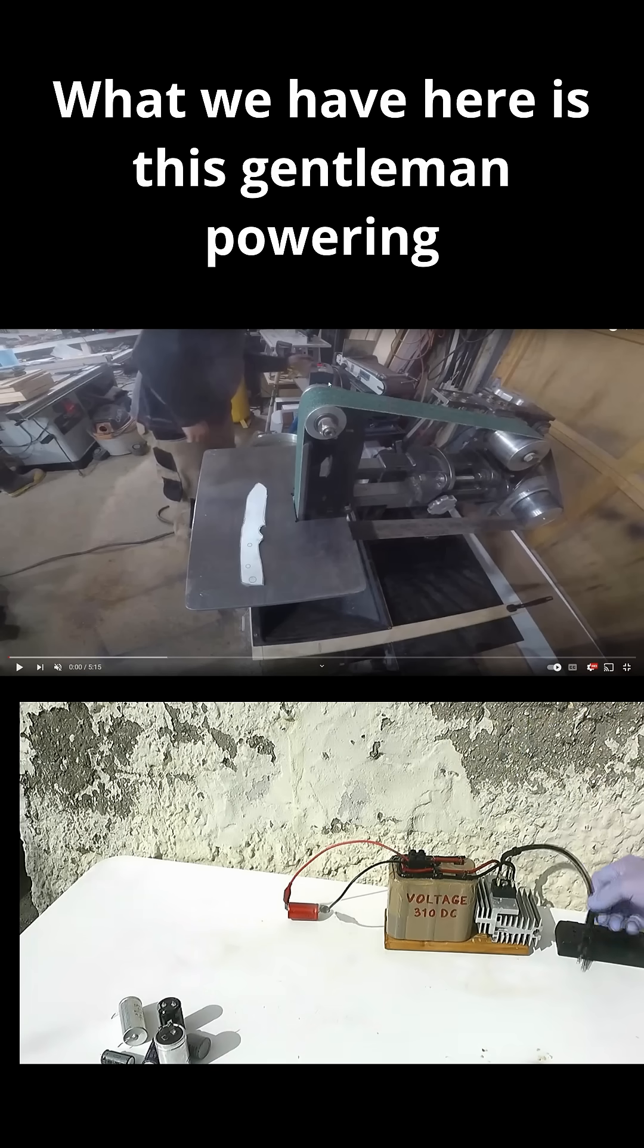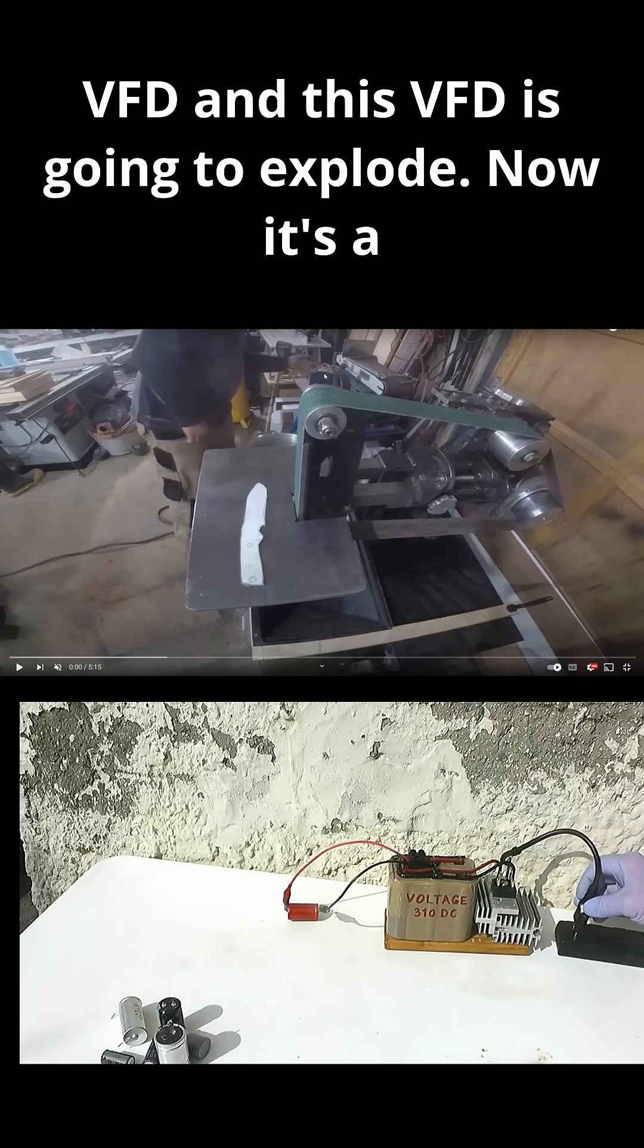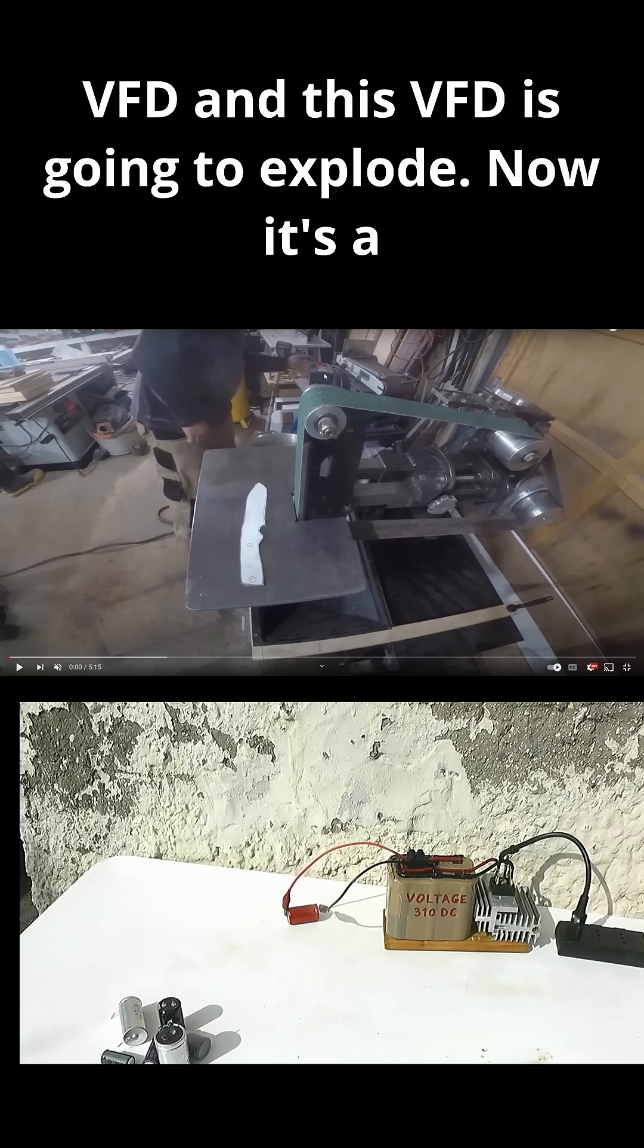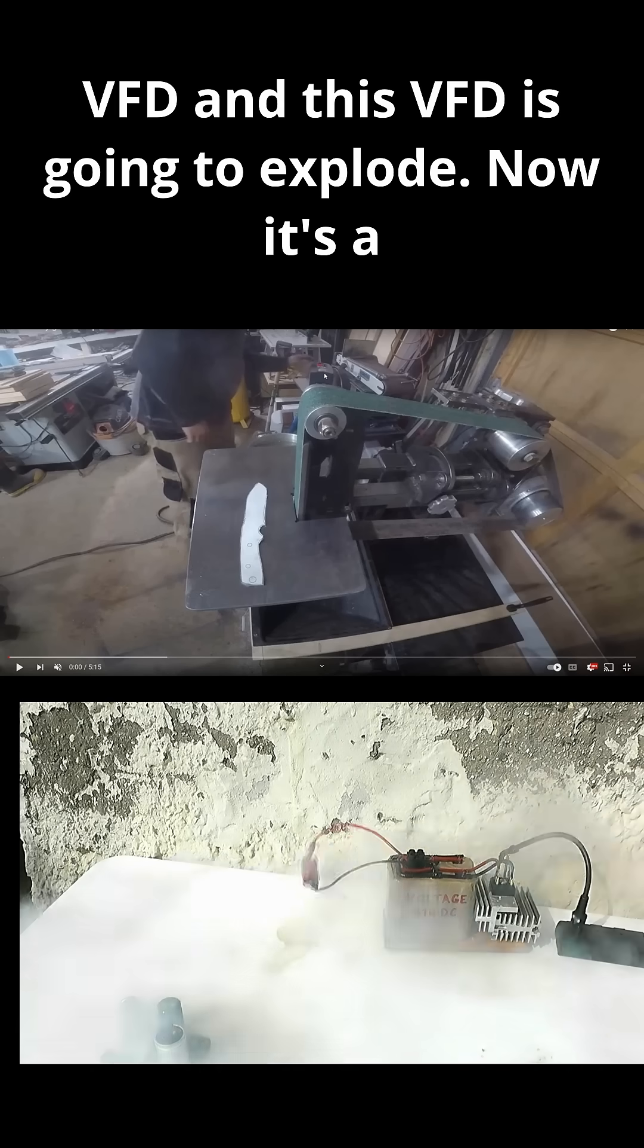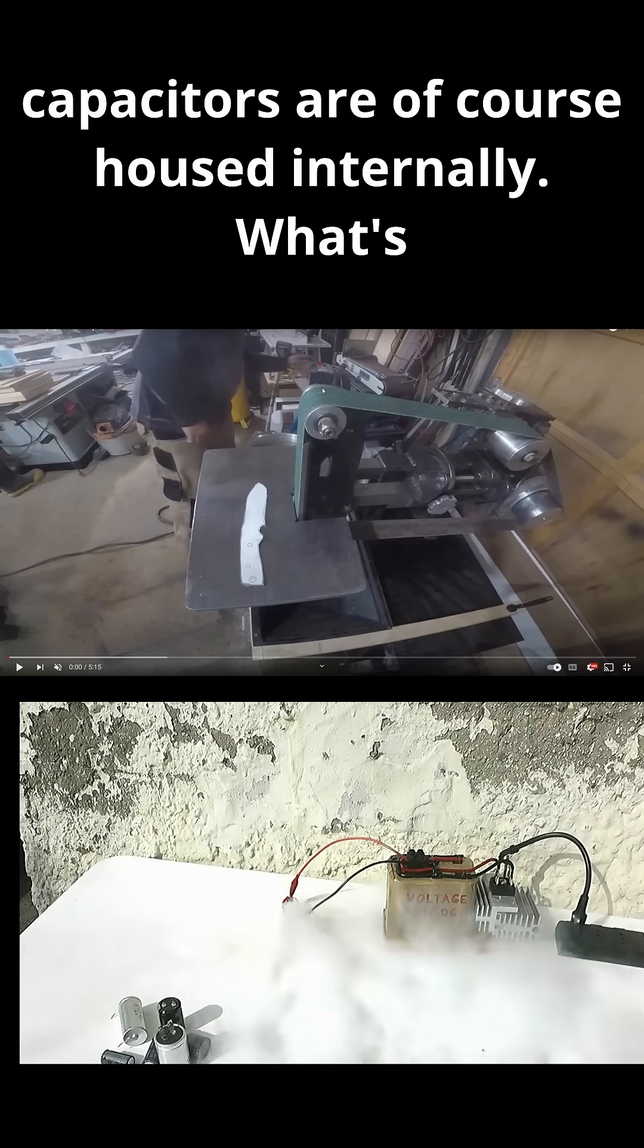What we have here is this gentleman powering this grinder with this VFD, and this VFD is going to explode. Now, it's a small explosion because the capacitors are, of course,